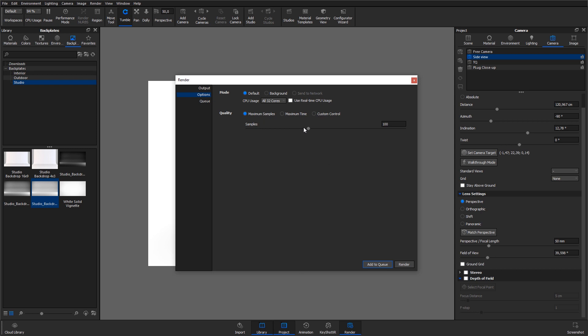The Maximum Samples option controls how many times the image will be calculated and refined. Each additional sample will further smooth out noise and grain in the image. This option uses the same rendering technique as you see when you're working in the real-time view.